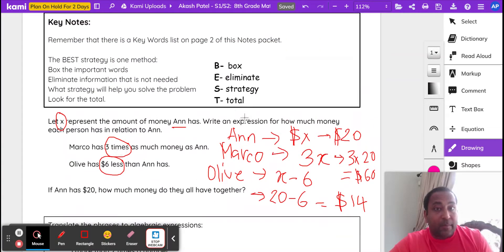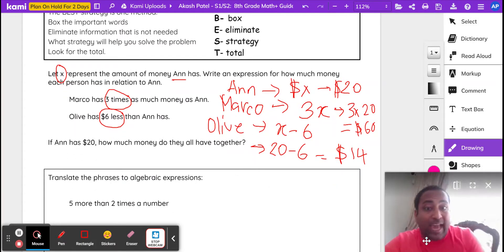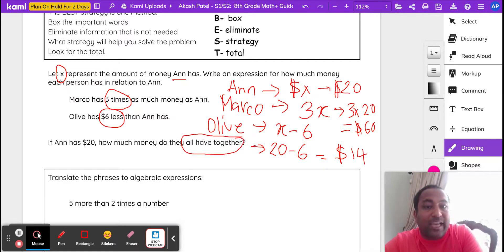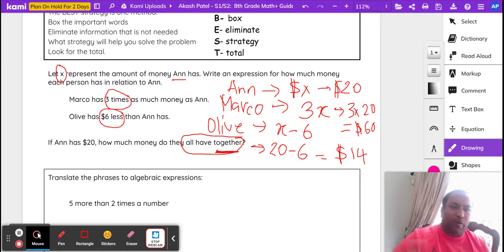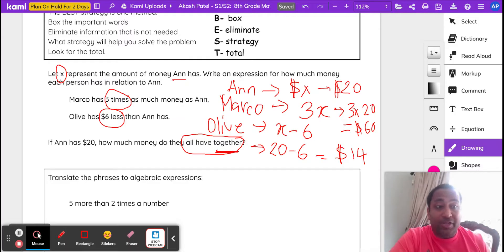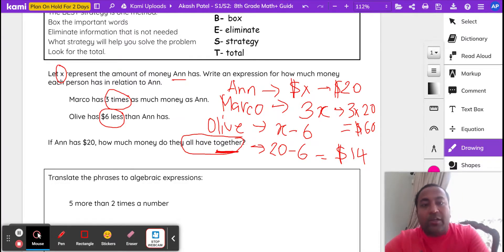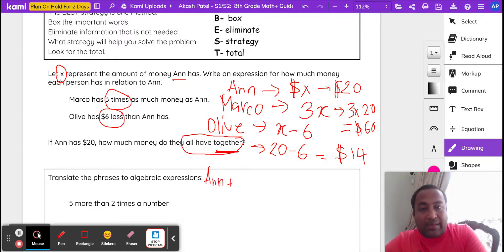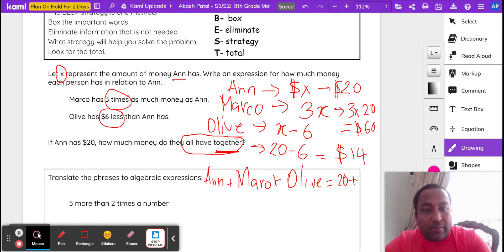Let's review the strategy. We boxed important words: 'three times,' 'six less.' X represents the amount of money Anne has. The question asks how much do they all have together — that keyword 'together' signals addition. So we add Anne plus Marco plus Olive: 20 plus 60 plus 14, which gives us $94 total.